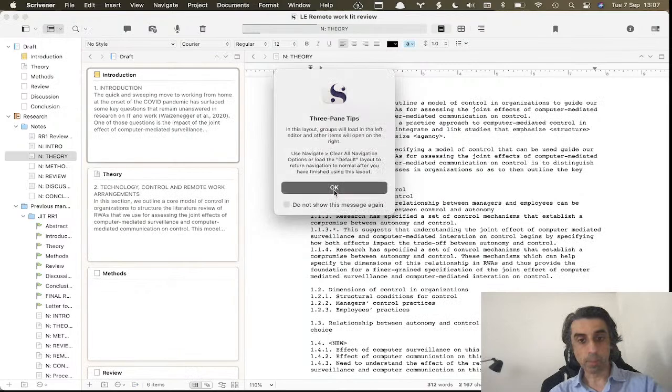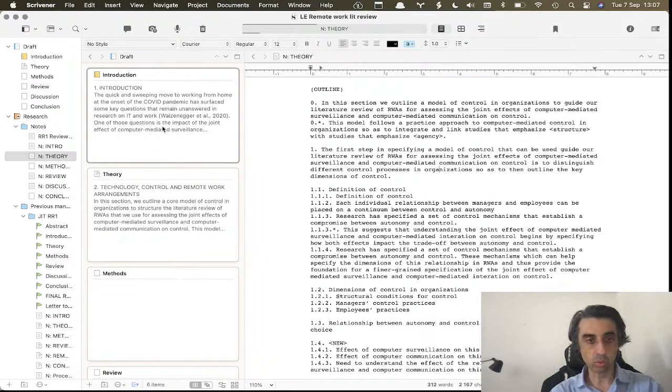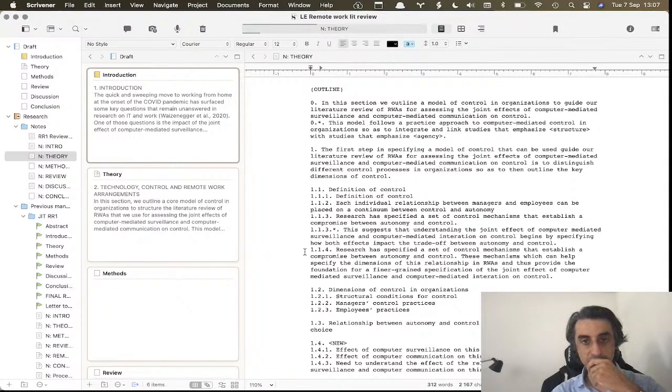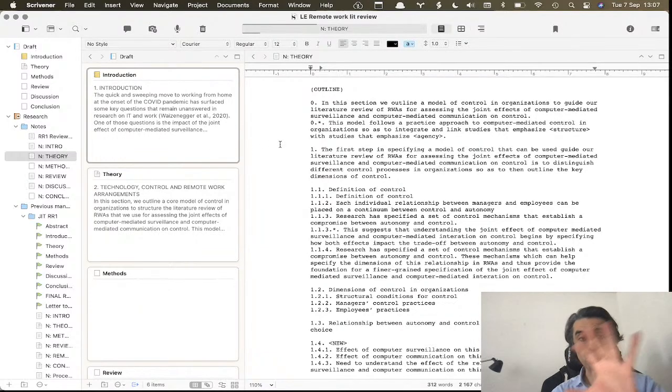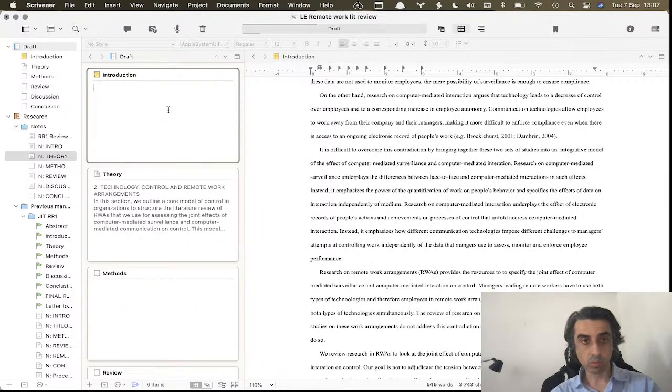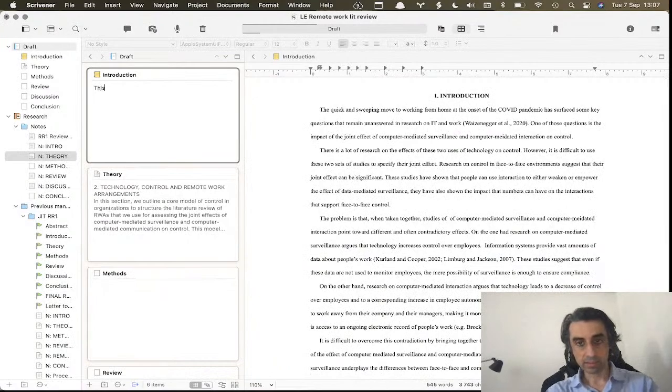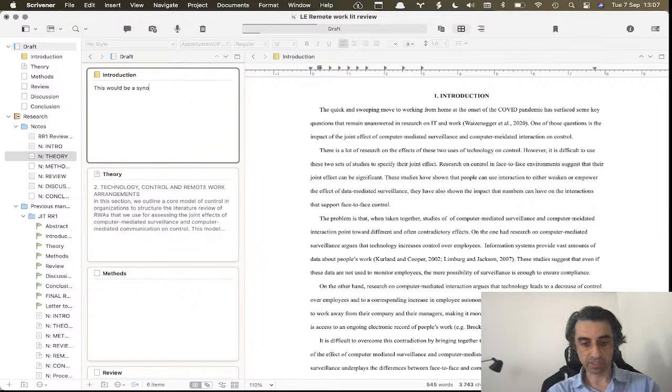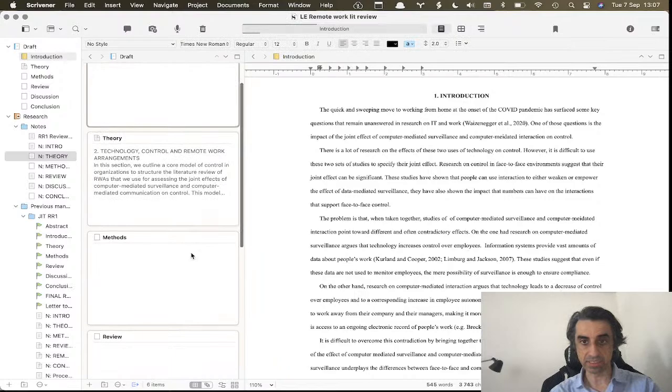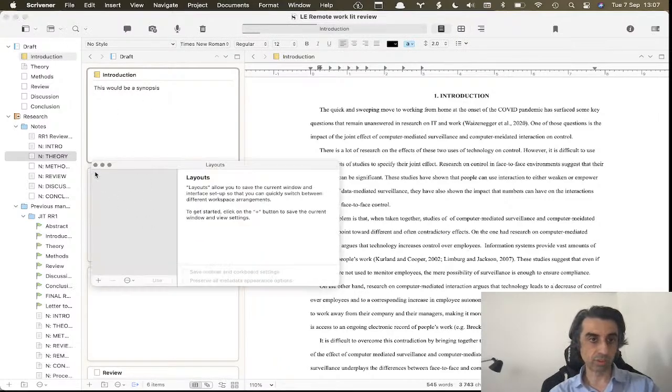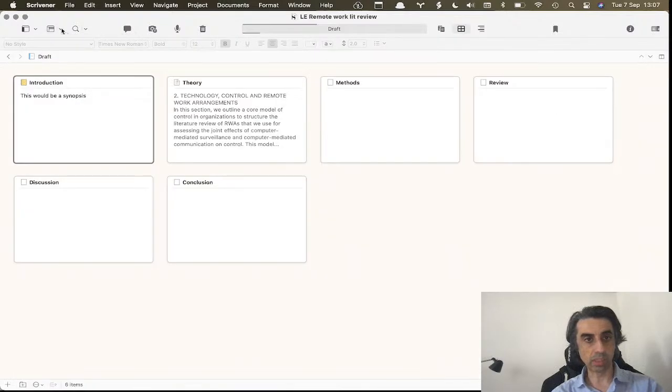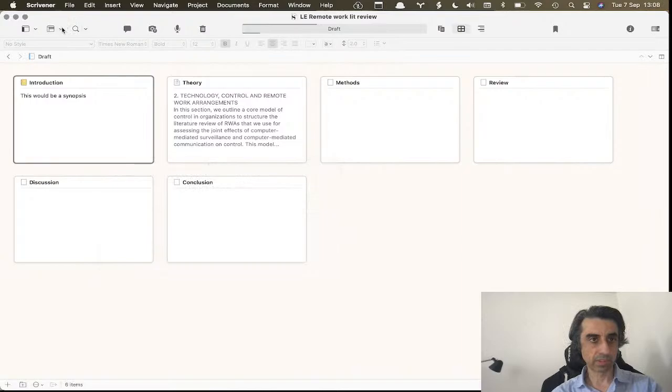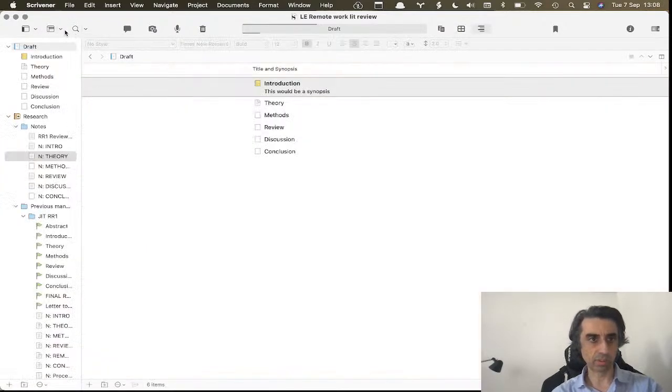The same thing but with the corkboard. So this is super useful if, like me, you use the corkboard - the index cards in the corkboard - to write summaries of documents. Again, if you go back to the video where I explain the corkboard, these are separate. What you write here - this would be a synopsis - does not appear in the document at all. So I could have my synopsis here while I write the document. Let's look at some more. We have obviously the corkboard only, and then we have the center outline.